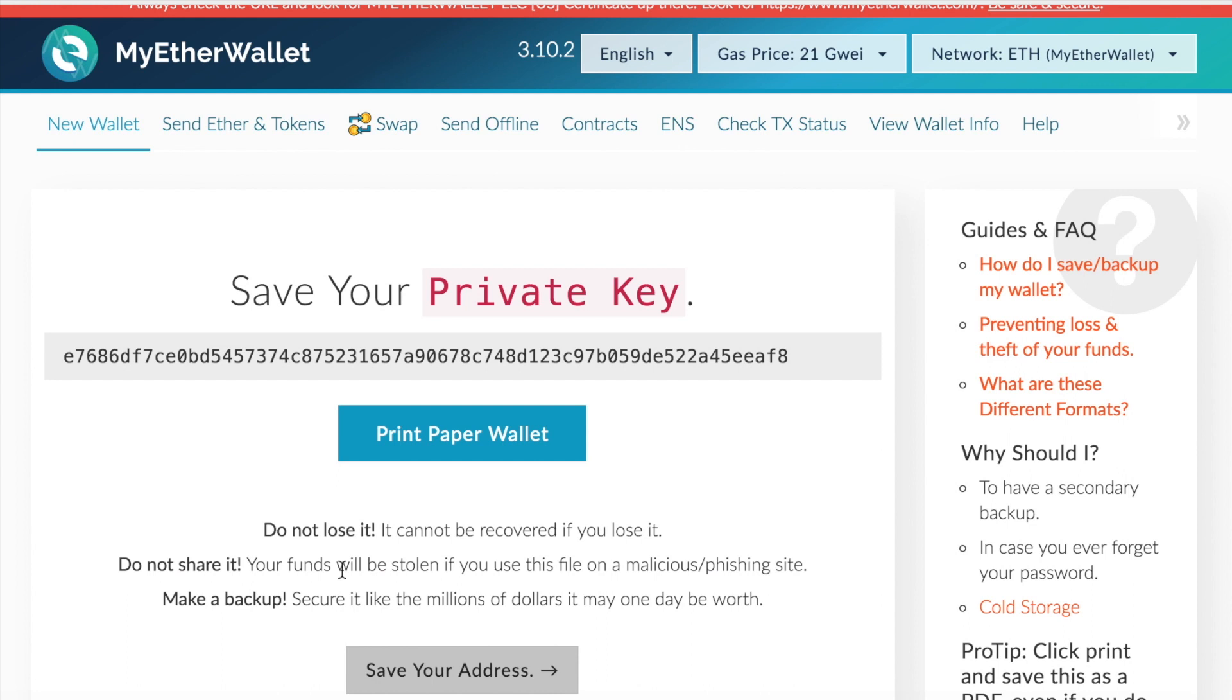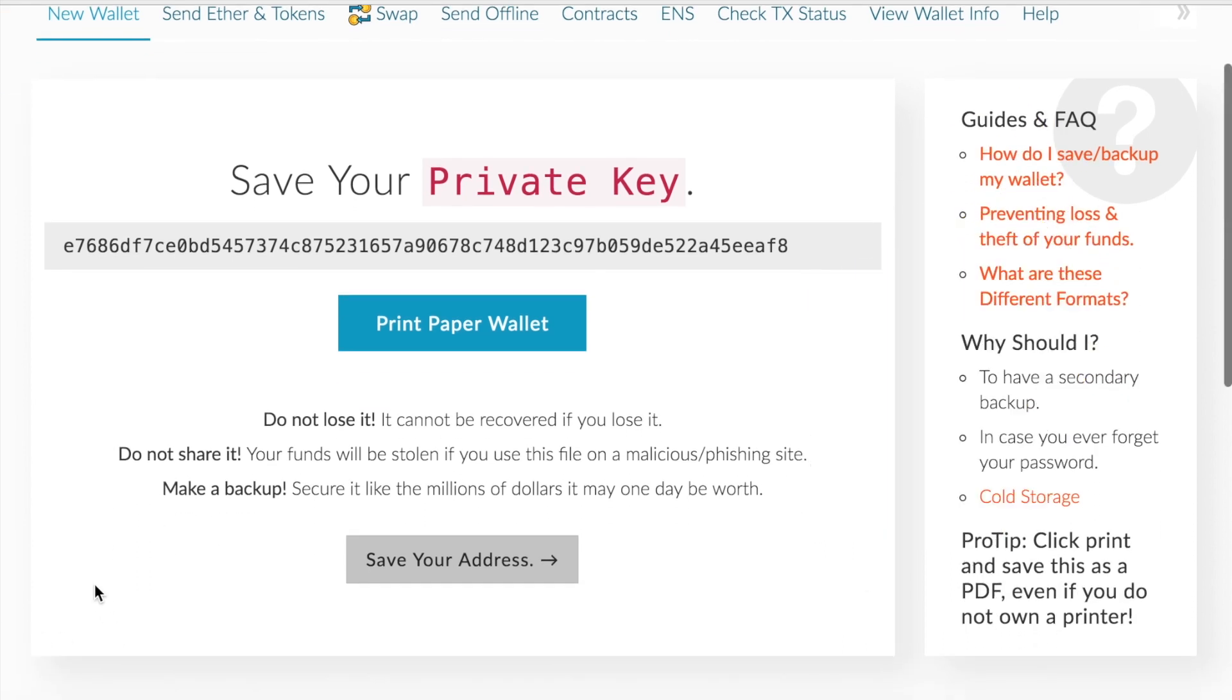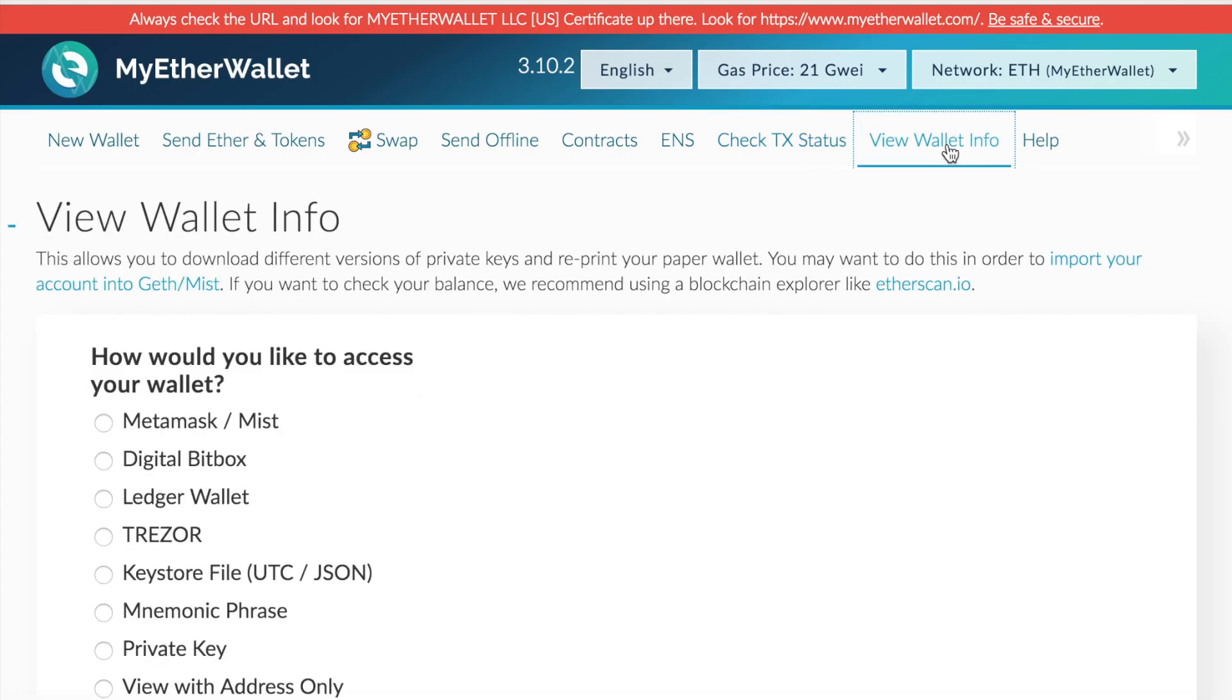And that's pretty much the simple step of generating your own wallet. Next, we'll be going over how to view your wallet info.